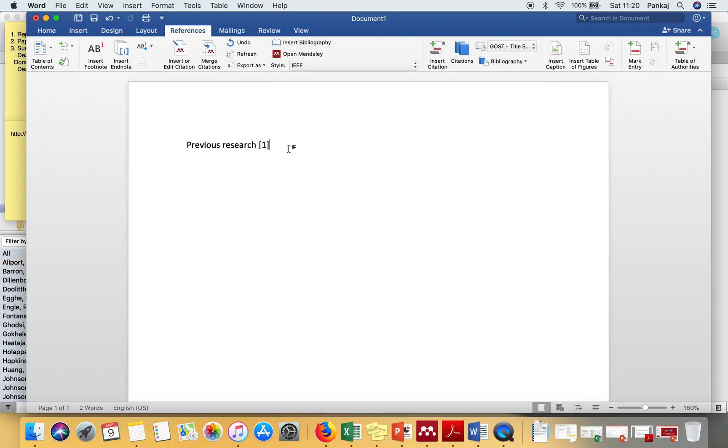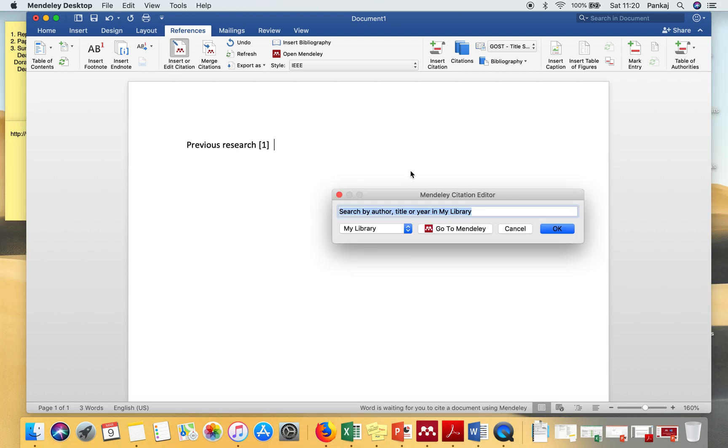You can select it. So in the same manner, you can insert as many citations as you want. So let me show you one more time.